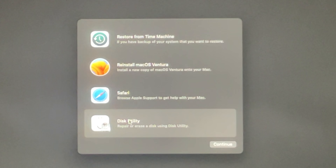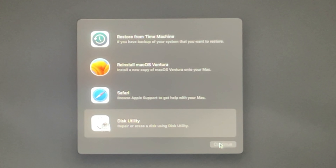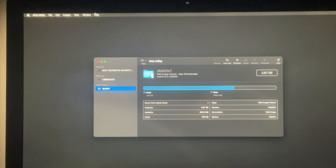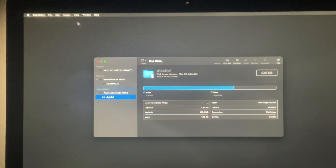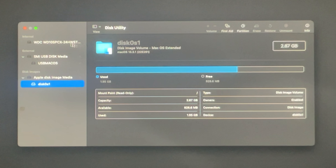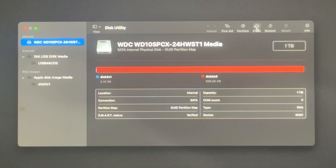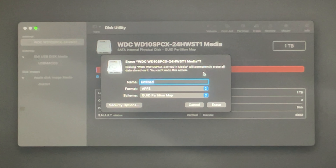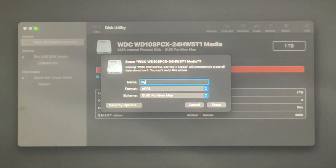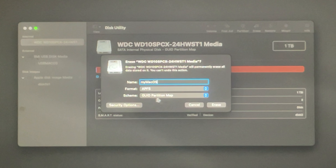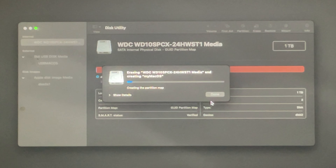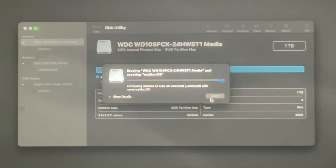Then we need to choose 'Disk Utility' and press Continue to start it. Here we need to clean and format the hard disk for macOS. First, make all hardware visible — show all hard disks. At the top we see the whole hard disk; select it and choose the Erase button. A window appears where we choose name, format, and scheme. I'll type a name like 'My Mac OS'. For format, choose APFS, and for scheme, choose the first option, then press Erase.